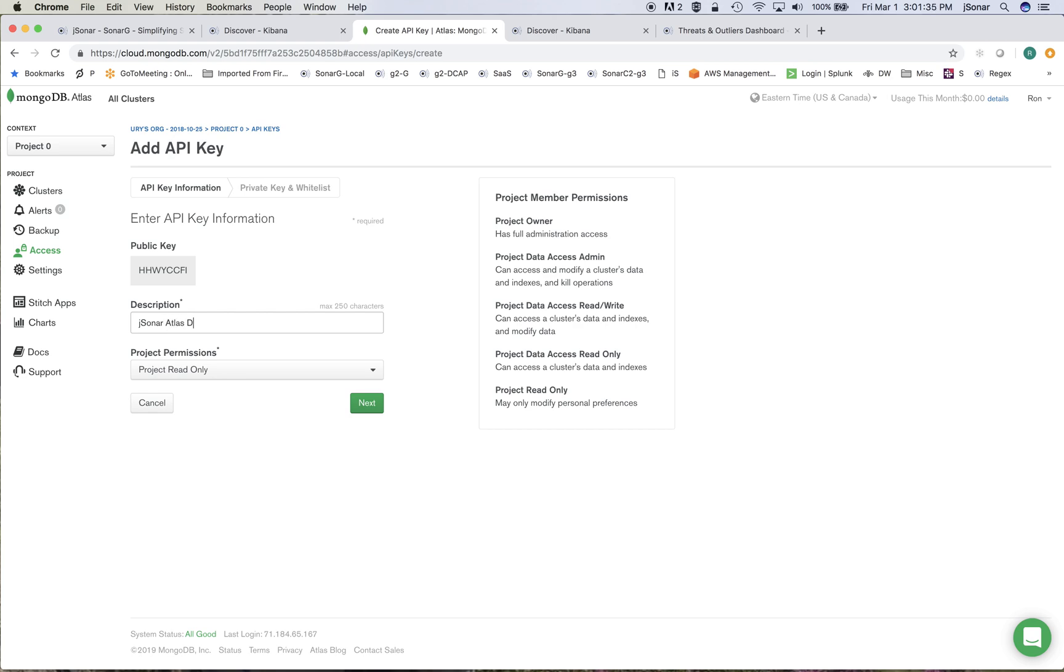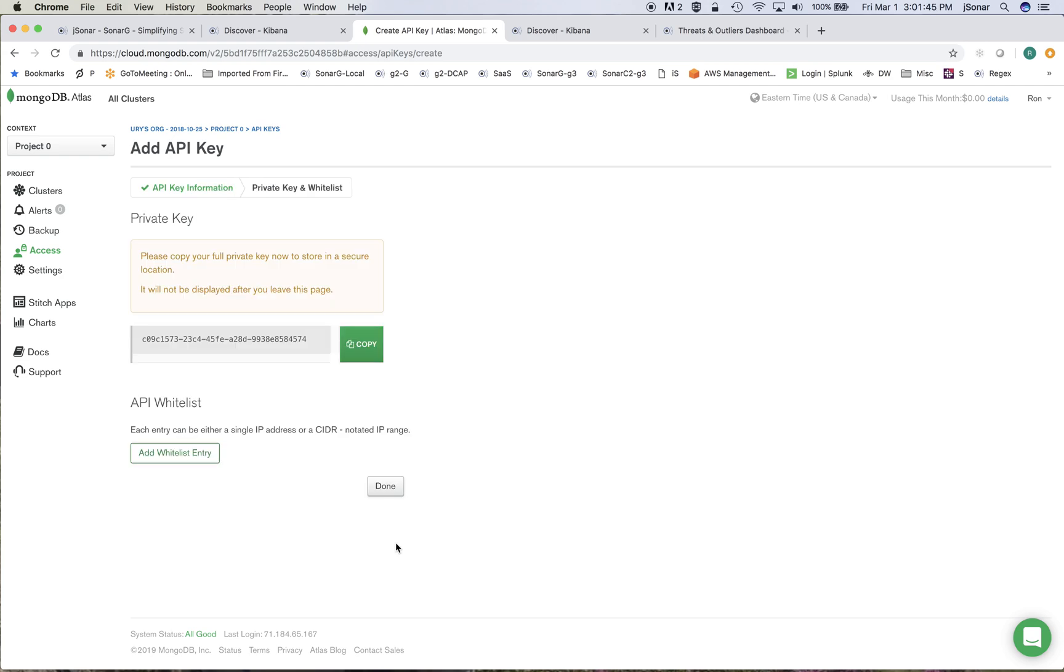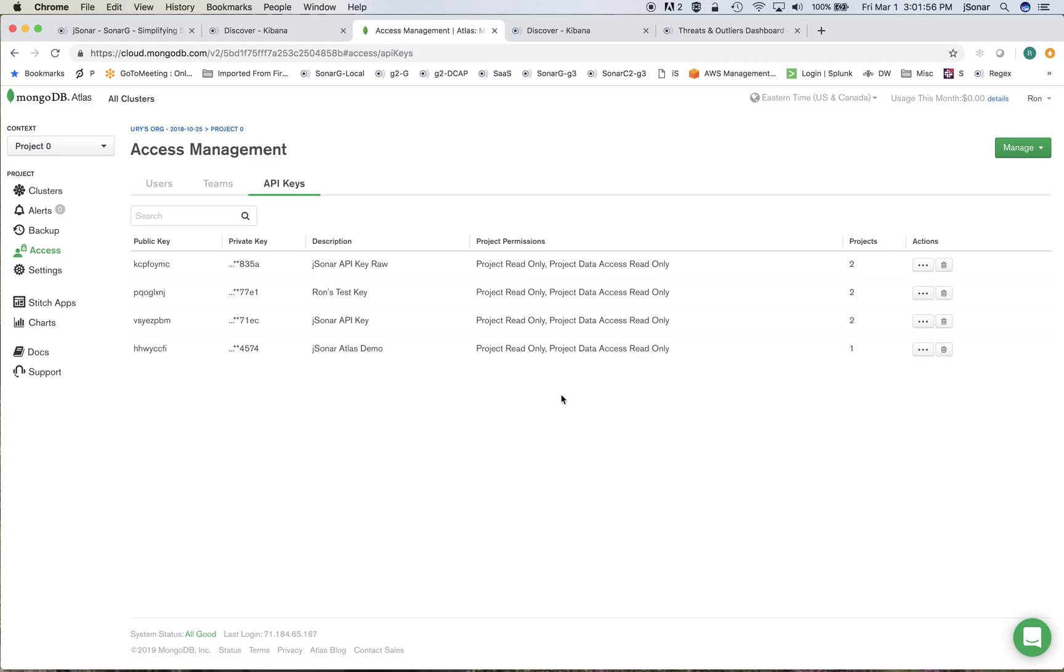and specifically I'll give it these read-only accesses. I'll say next, I'll copy this just because I have to paste this into the JSONR system and now what I'll do is go and this new key is going to be over here.